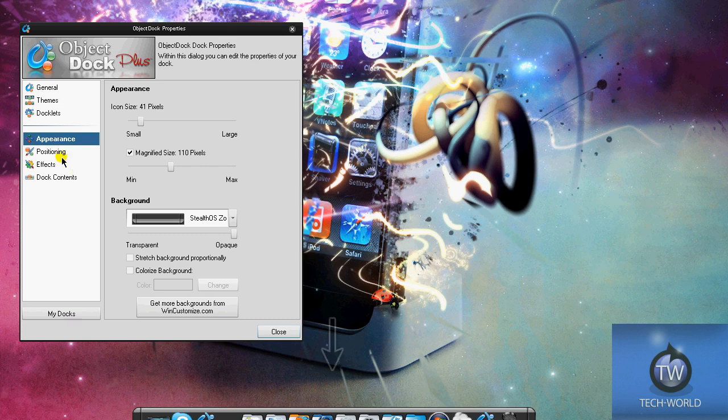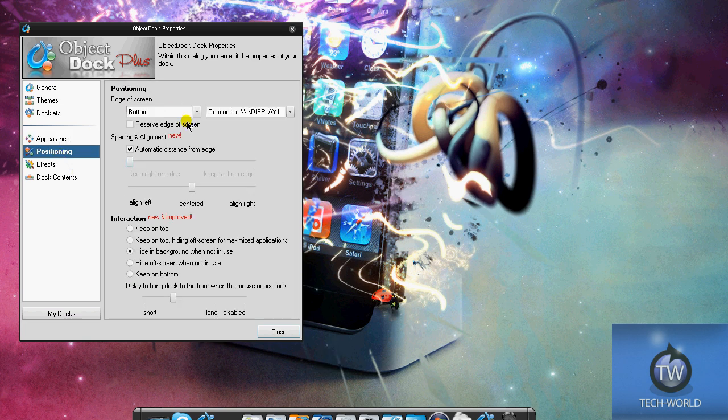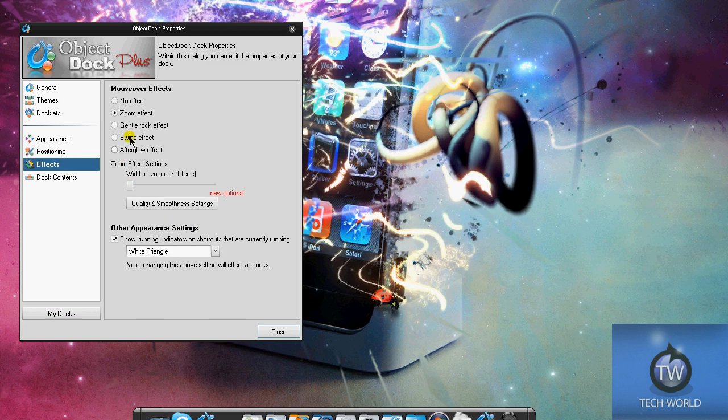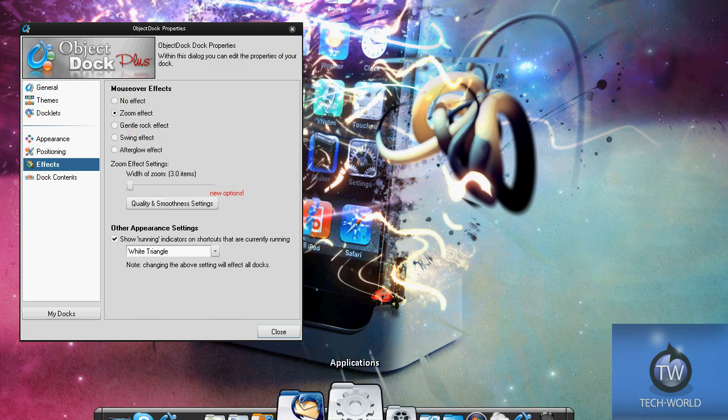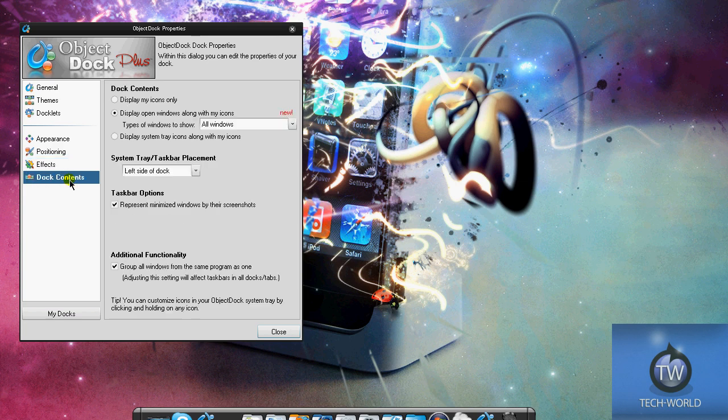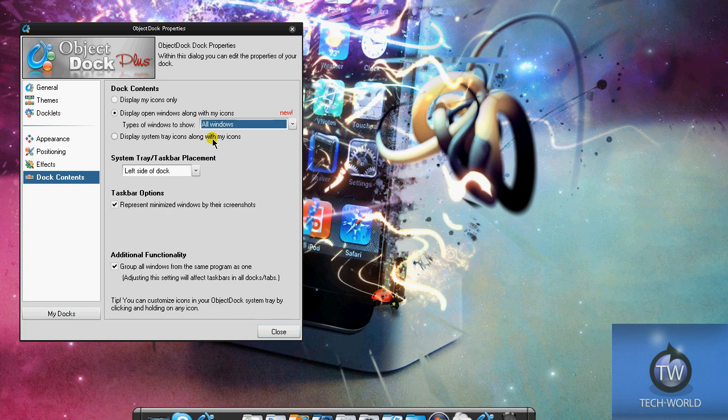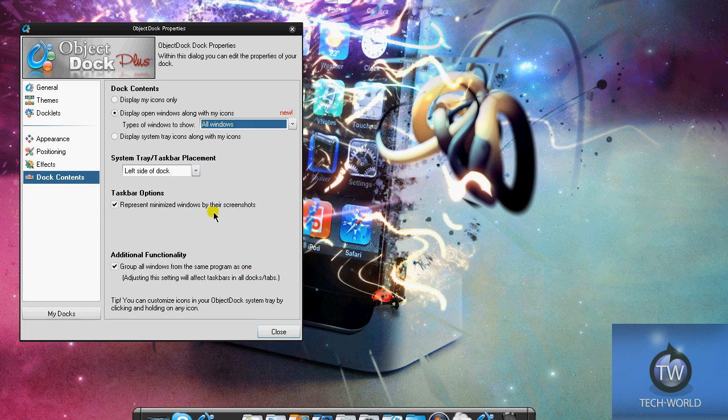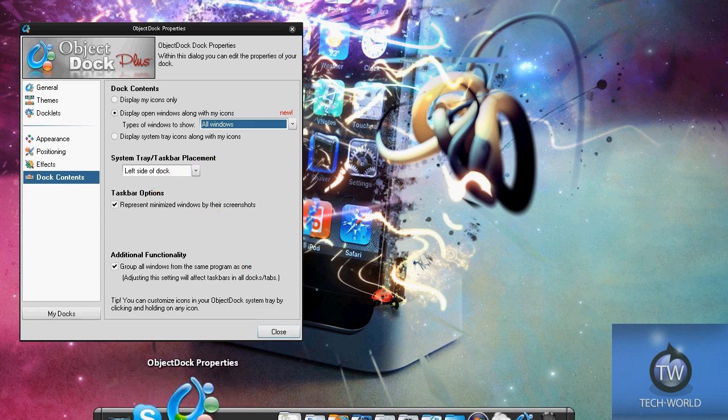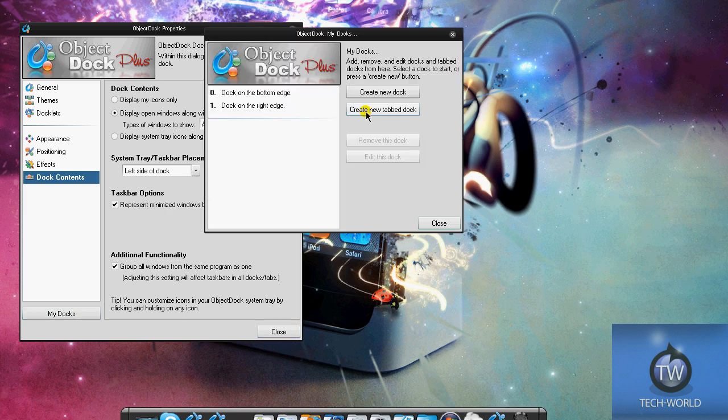You can mess around with the appearance - icon size, different backgrounds you can download, positioning where you want it on your monitor, keep it on top of windows, effects like zoom effect when you hover over icons, quality and smoothness again. Dock contents - display windows along with my icons, all windows, minimize windows only, non-minimized. Display system tray in my icons - this depends on what dock you're messing with. System tray placement - where do you want the system tray or minimized windows to show up, like right here on the bottom, these three windows are all the windows I have minimized into my dock.